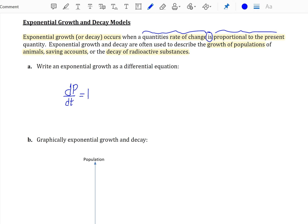Again, you need your proportionality constant k, and then your present quantity p. Usually when talking about a differential equation such as this, we will talk about an initial condition — what is your population doing at time zero? We'll refer to this as p(0), which is going to be your initial population.